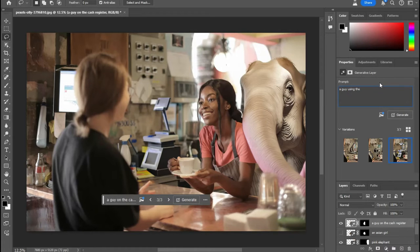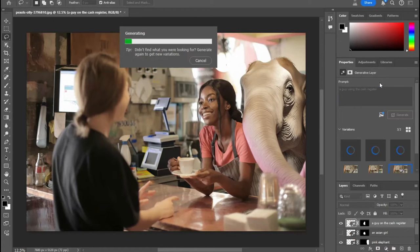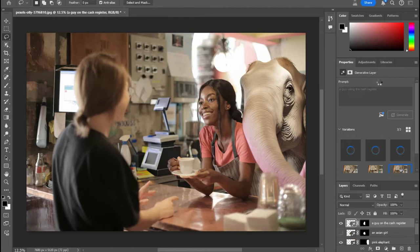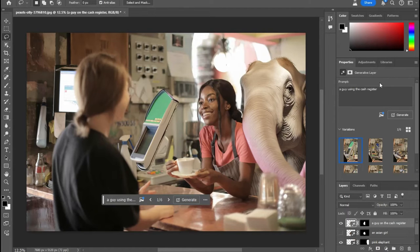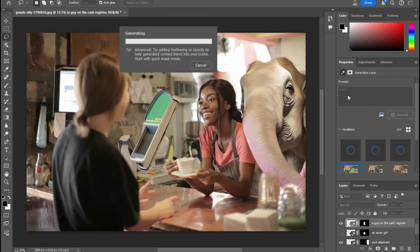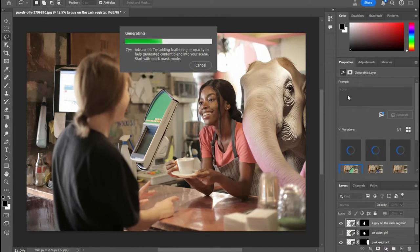Let's try a guy using the cat. And we'll see what happens. Alright. So that is also doesn't work very well. Let's try a guy and we're not going to put anything else. Let's see what happens.